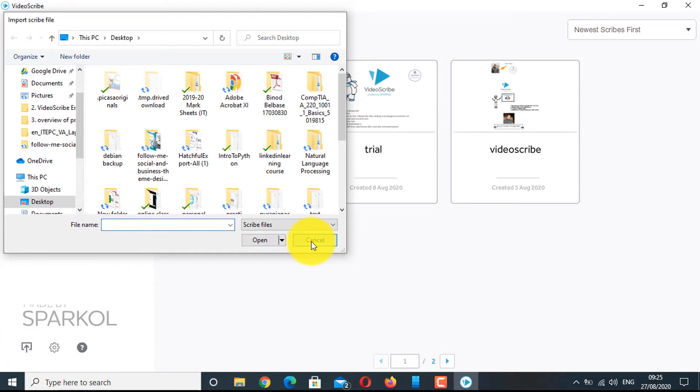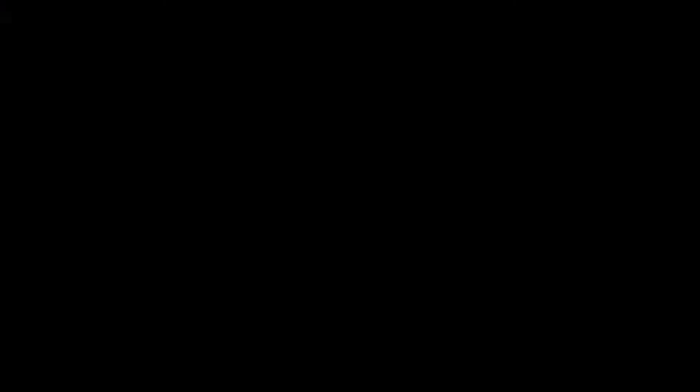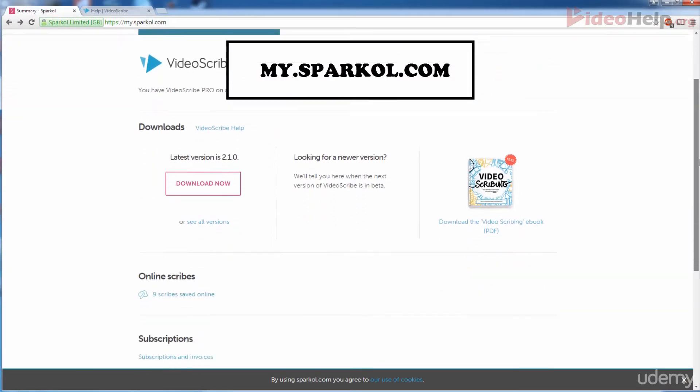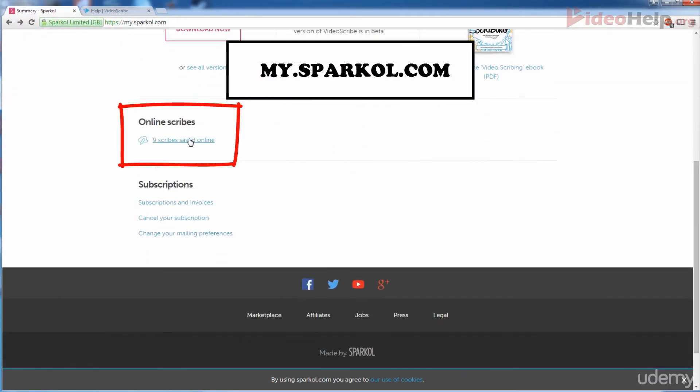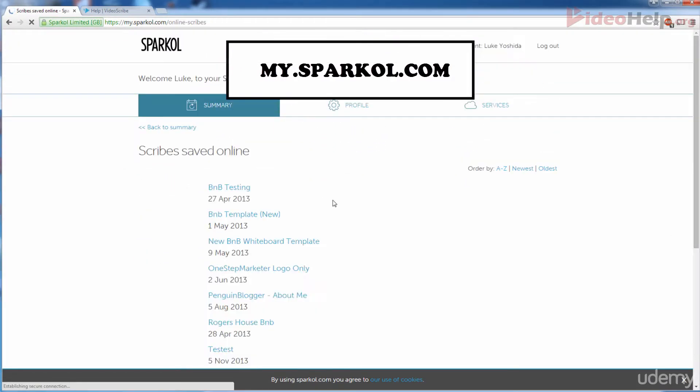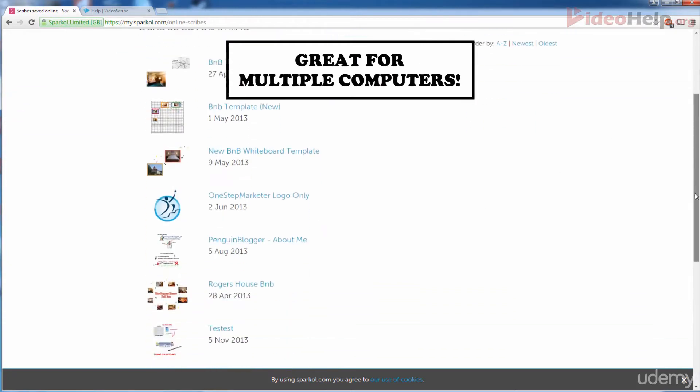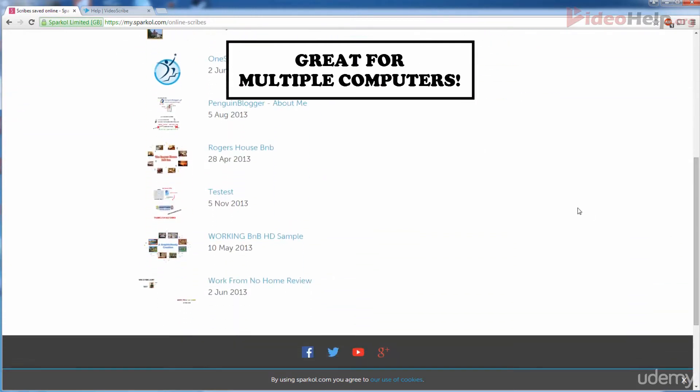You can also save your project in the cloud, that means in the VideoScribe server as well. One of the coolest features of VideoScribe is that as long as you have your login details...